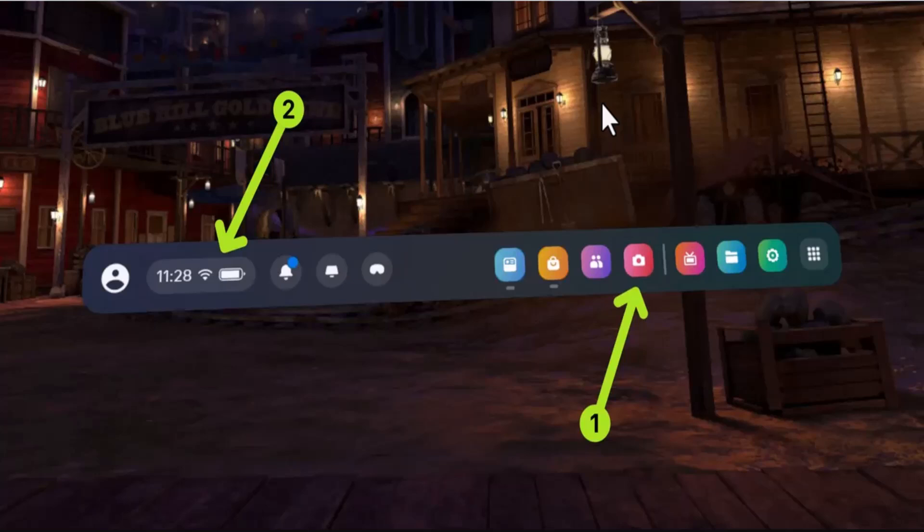The other way to initiate recording is by the camera interface. You can tap the camera icon on your dashboard bar.